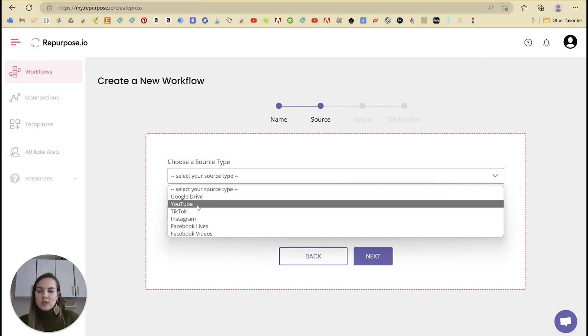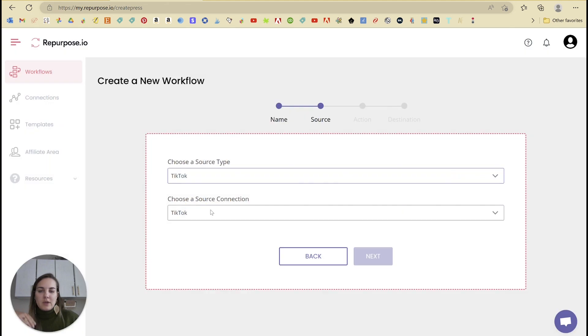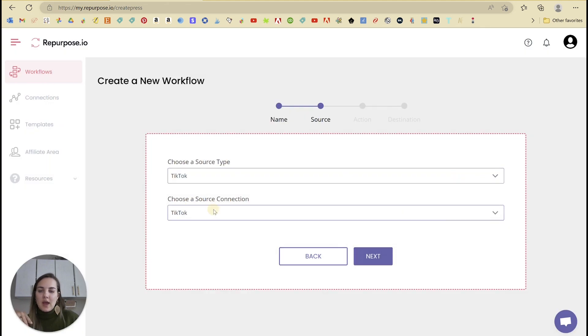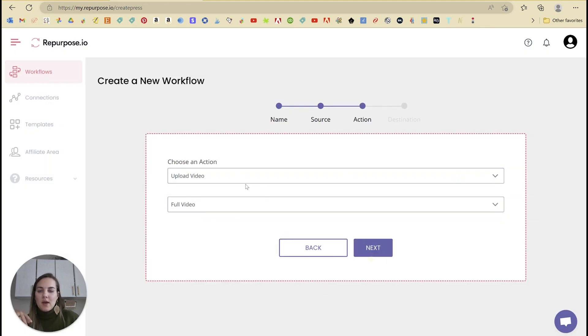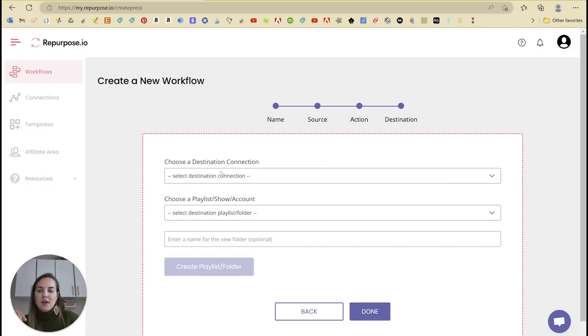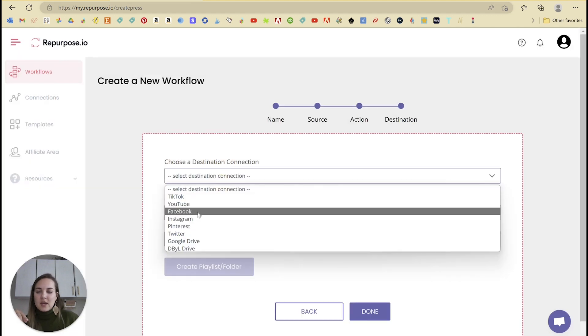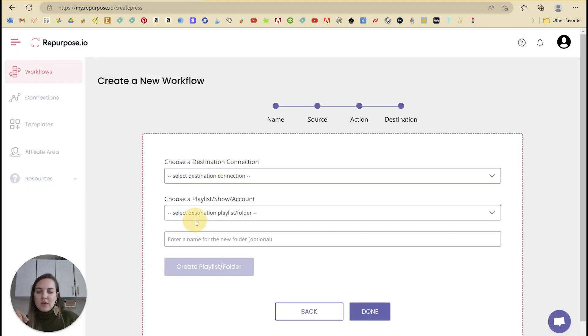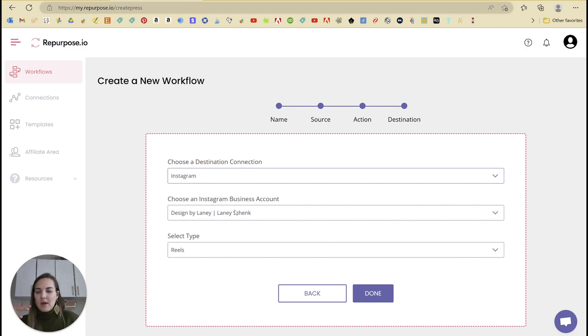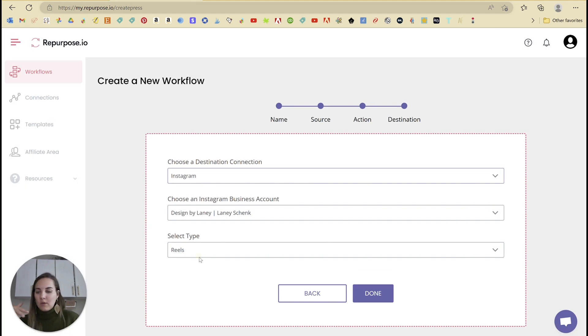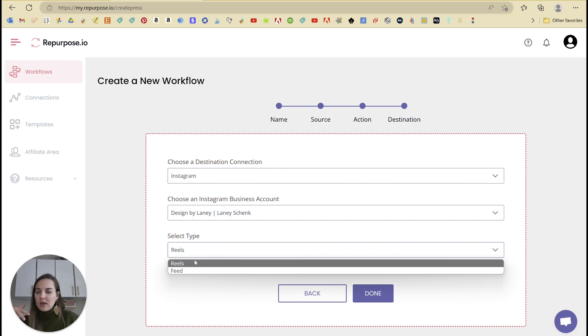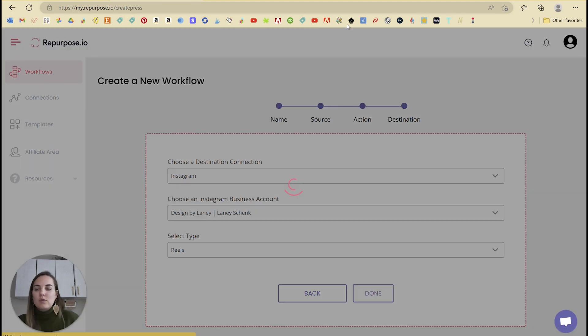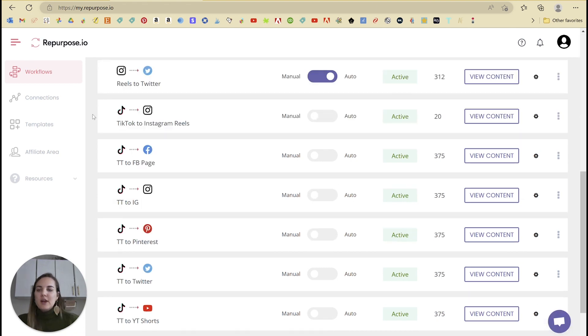So you're going to choose your source. My source is going to be TikTok. And then I want it to upload the video, full video. And my destination is going to be Instagram. And you can choose like Reels or Feed here. I'm just going to choose Reels because those are the type of videos that I'm going to be posting on TikTok.